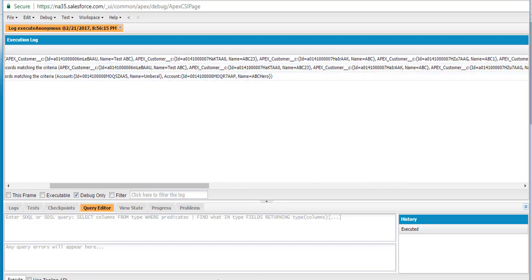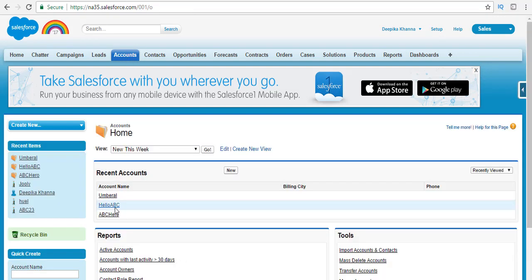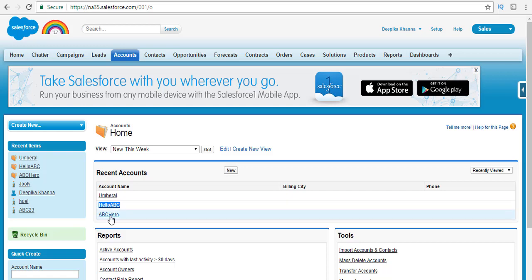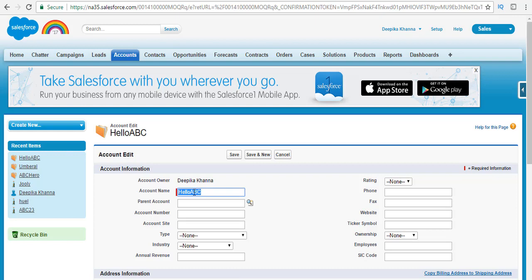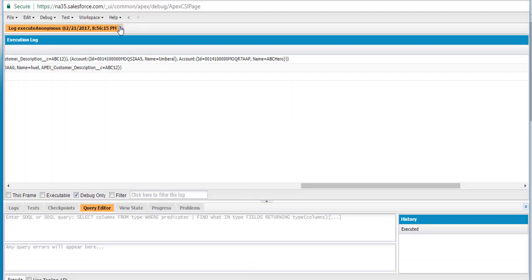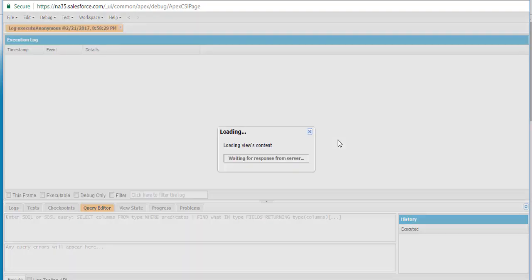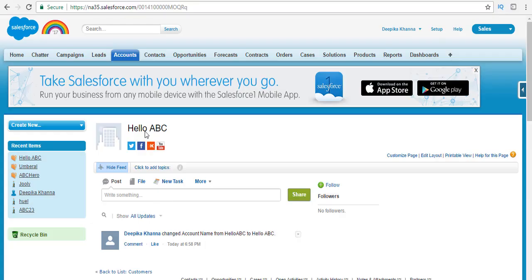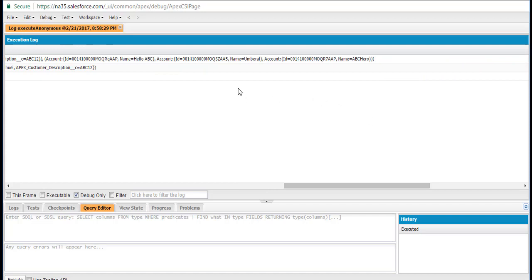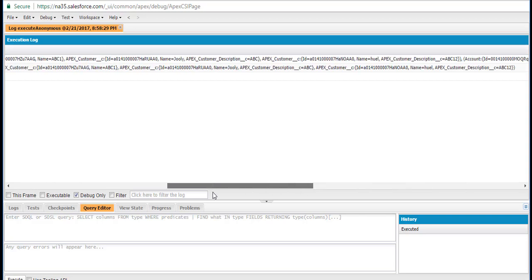So one account is 'Umbrella' and another is 'ABC Hero'. It did not return the 'Hello ABC' record. If we go ahead and edit the Hello ABC account and separate 'Hello' and 'ABC' with a space — so that ABC is considered as one standalone text — let's run the query again. This time it returned 'Hello ABC'. Previously it was considering it as one word. Umbrella was also returned because a field like description or SSC code has the text ABC. The results are split into account-related and customer-related lists.